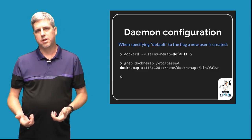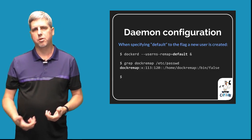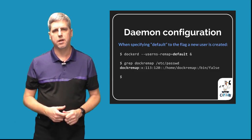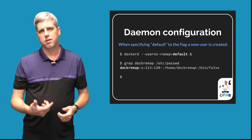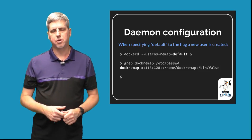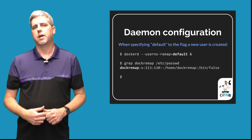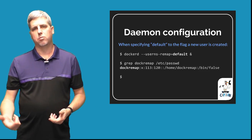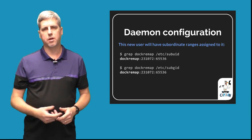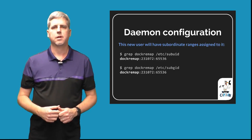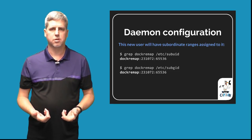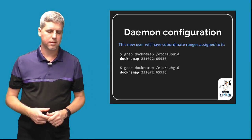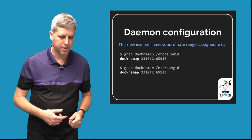If you start your daemon with this enabled, you'll see a new user created, the docremap user, and it will be assigned a range. When you run containers, these containers will actually use this ID mapping.